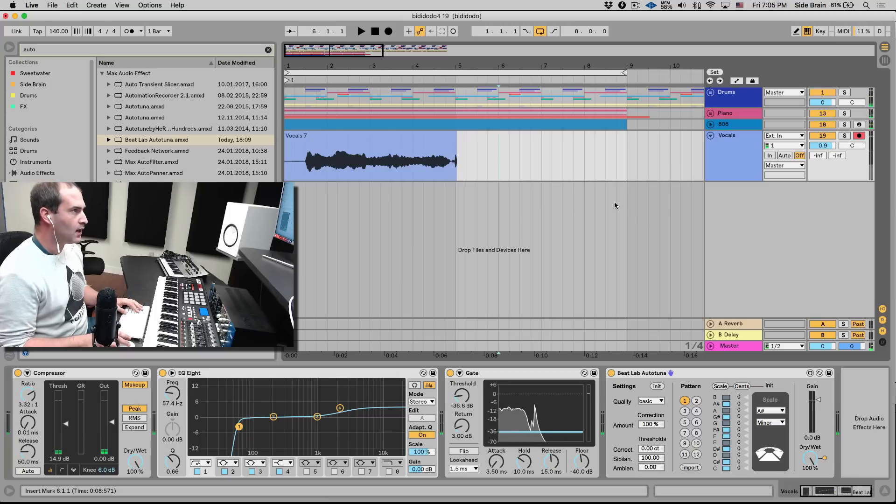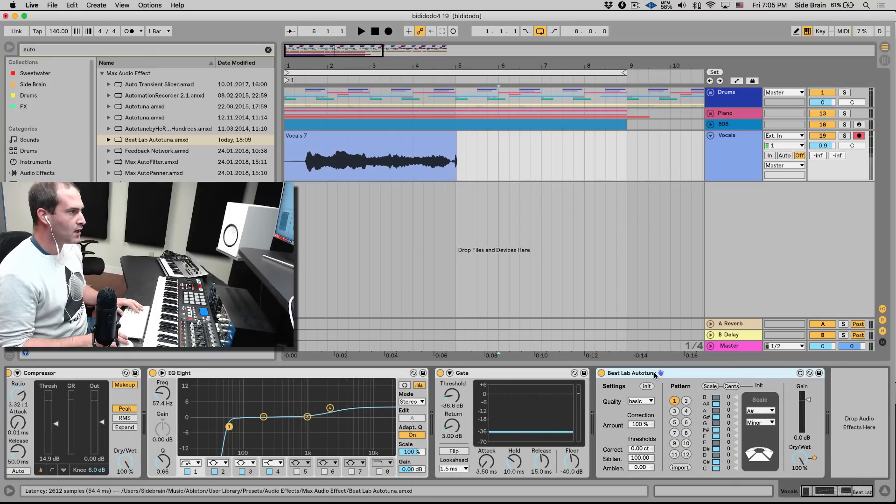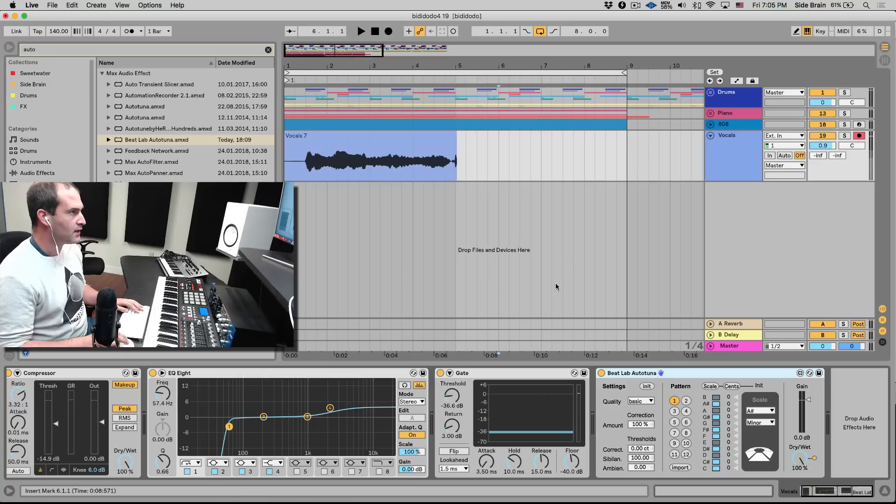Nice, corrected. So Beatlab Auto-tuner, it's a free download. Check out the description for the link, and hope you guys enjoy it till next time.